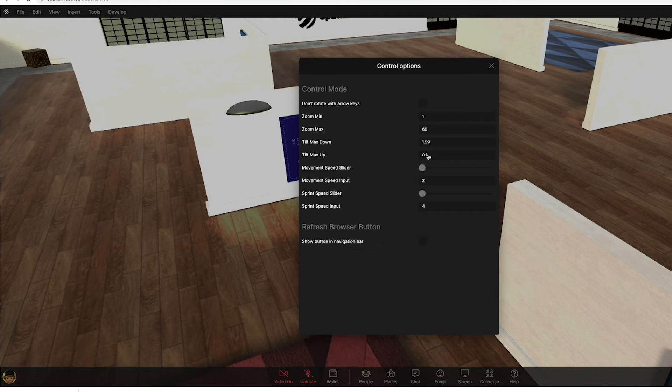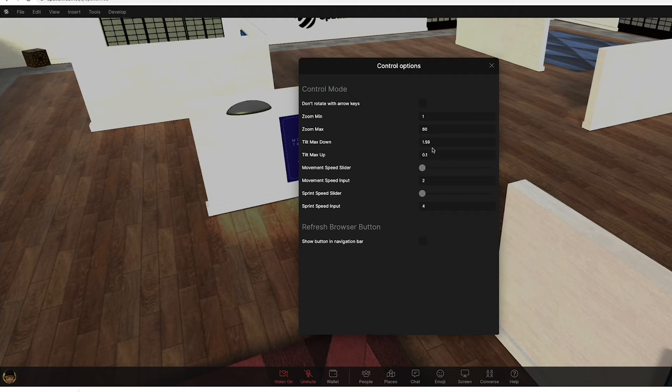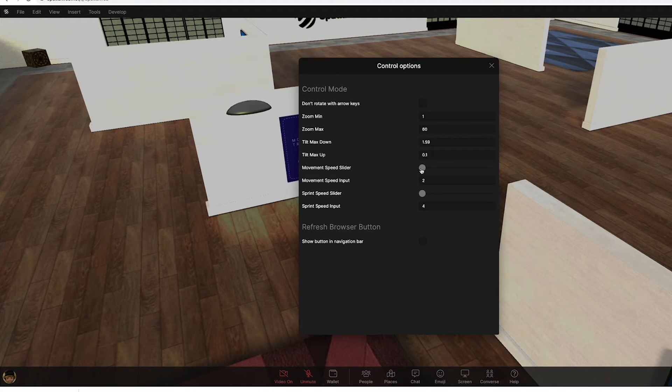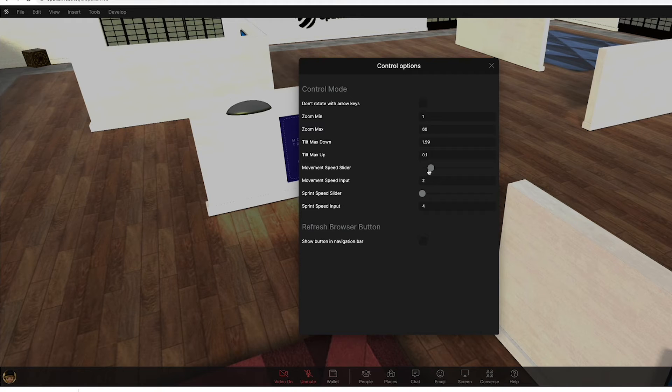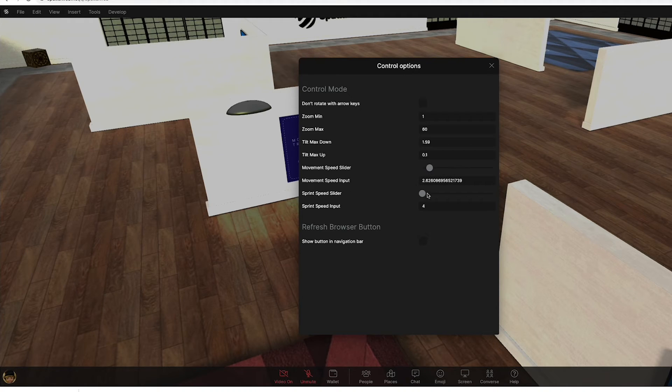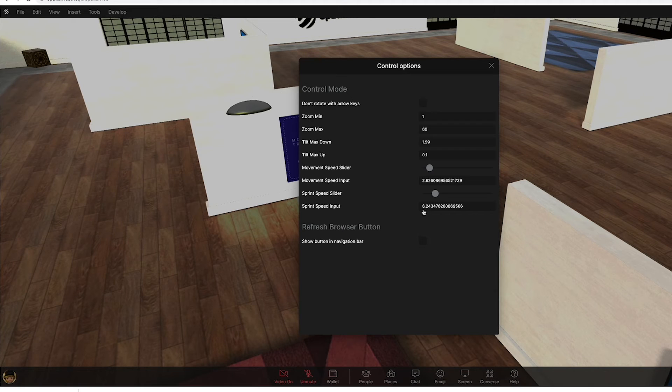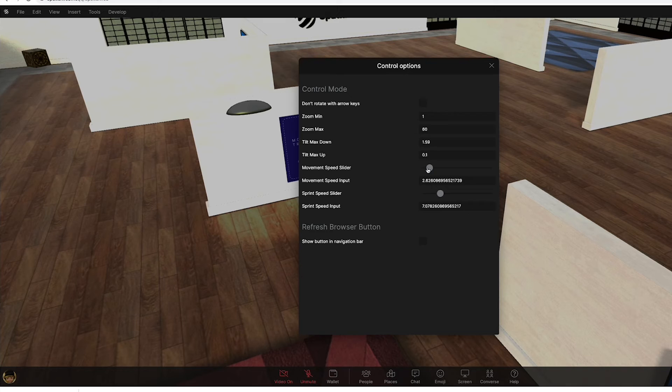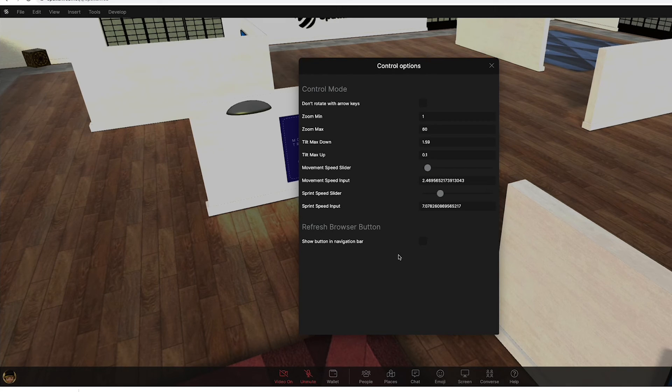The best way to learn about these is just to play with them, just to type in different numbers and you can see how it's affected. The movement slider speed allows you to change how fast people can move in the space. You can also increase the sprint and then that shows you what the number is there. So it moves quickly or it moves slowly. You can set it to a specific number as well if you would like.